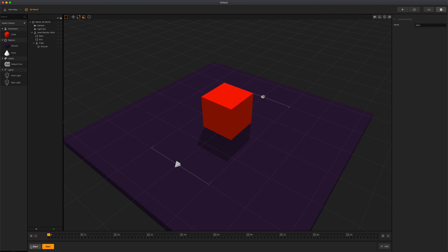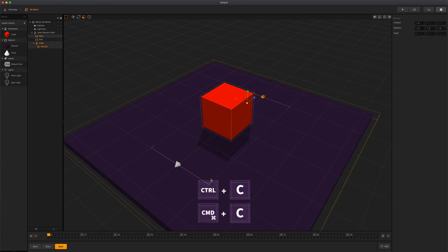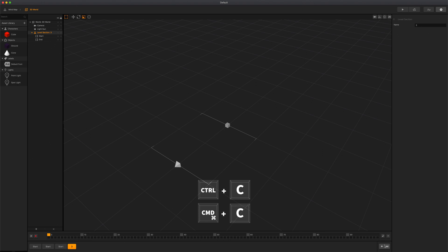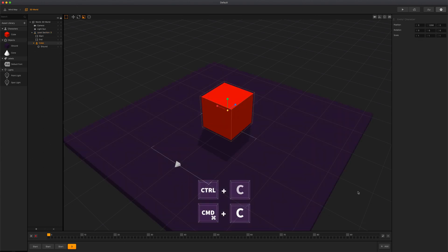If you would like to copy objects from one scene to another and keep their attribute values, select as many objects as you'd like then press CMD or CTRL C to copy your selection. After that, go to the desired scene then press CMD or CTRL V to paste them into the new scene.